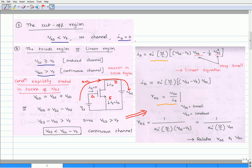Number two is the triode region or linear region. To operate n-MOSFET in the triode region, first, gate-source voltage must be greater than or equal to the threshold voltage. This induces the channel connecting the drain and source regions. Further, making gate-to-drain voltage greater than the threshold voltage ensures that there is a continuous channel. This condition also ensures that the MOSFET operates in the triode region. This condition may be explicitly stated in terms of drain-source voltage by applying Kirchhoff's voltage law for the circuit shown in this figure.